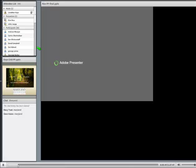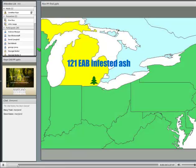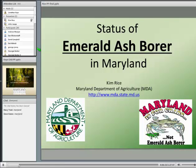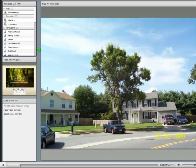I'm going to go to our first speaker, Kim Rice with the Maryland Department of Agriculture. Her slides are coming up now. She'll take about 15 to 20 minutes. So I was asked to give a history and an update on emerald ash borer in Maryland. I work with the Department of Agriculture on the regulatory end of EAB and the survey.